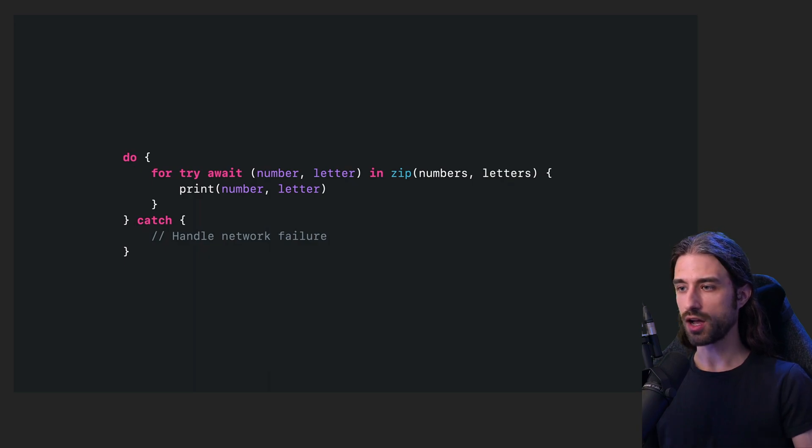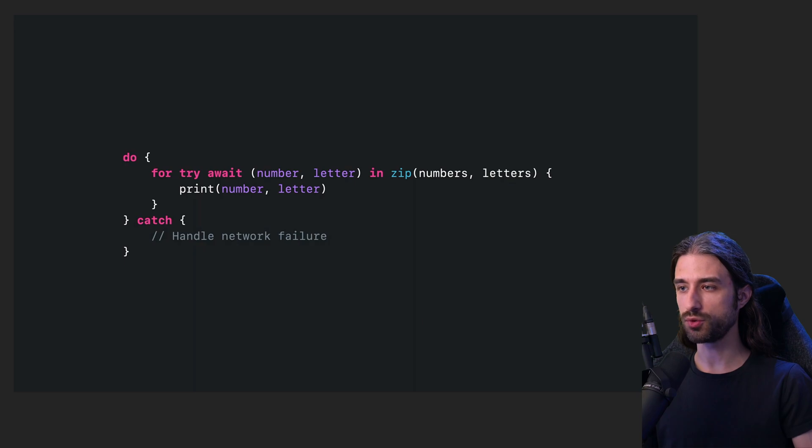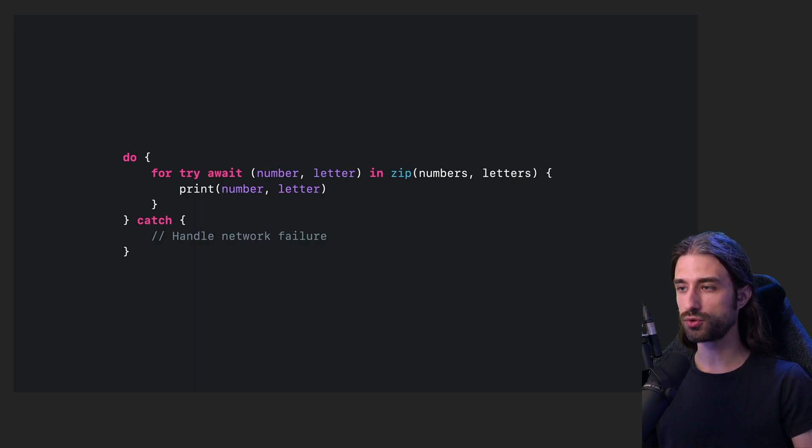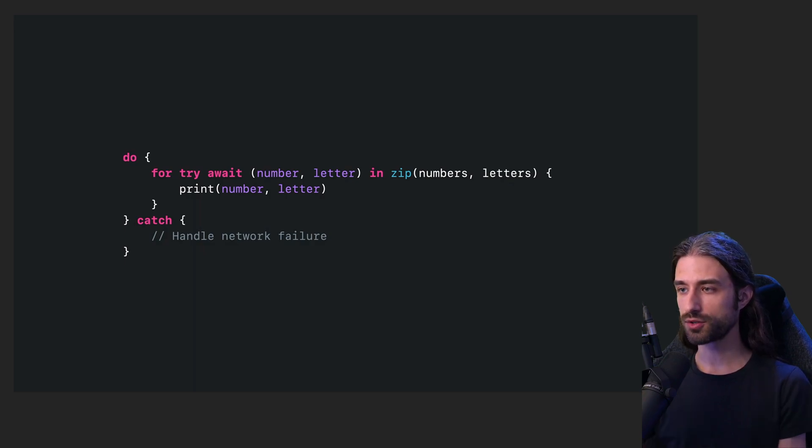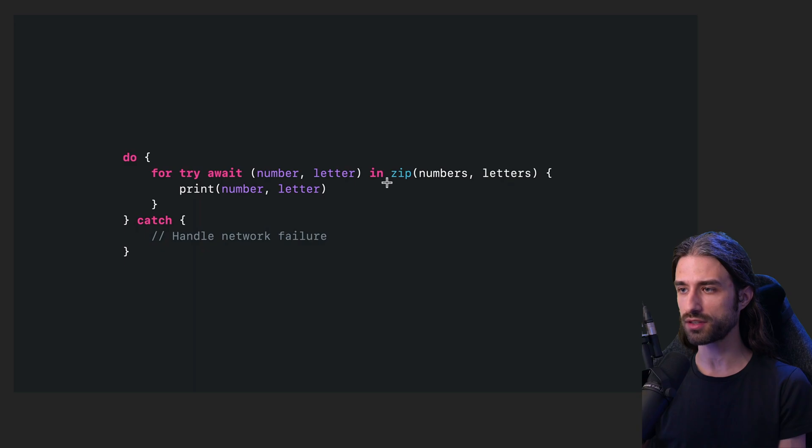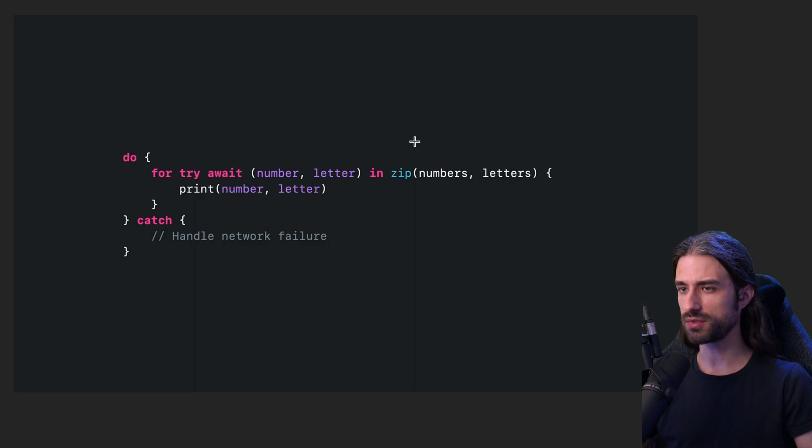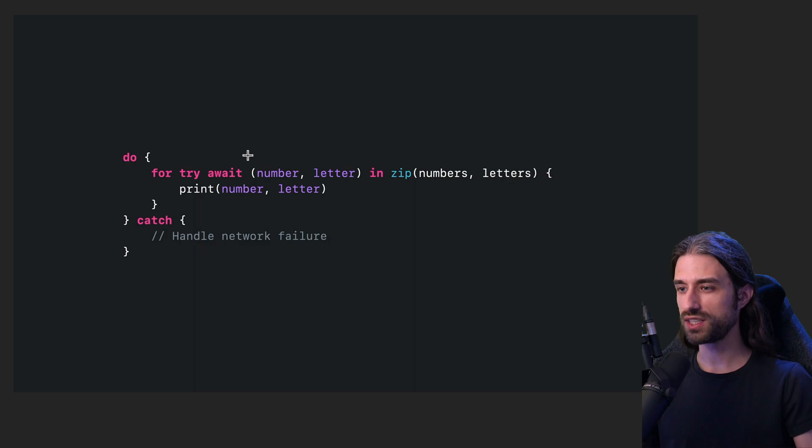Async Algorithms. Up until now, whenever we needed to use a complex asynchronous algorithm, like for instance, combining two asynchronous sequences, the default approach was to use the Combine framework. But that's no longer the case, because as you can see in this code snippet, now Swift comes with built-in async operators like, for instance, the zip operator right here. And one of the big advantages of this new async algorithm is that they work with Swift's built-in async await syntax, which is arguably easier to read and write than Combine's closure-based APIs.